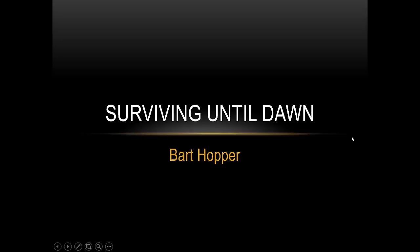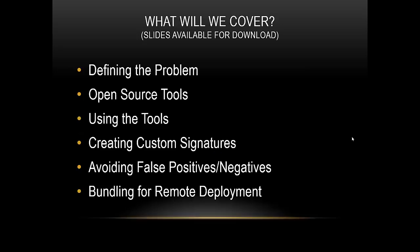Welcome to Surviving Until Dawn. I'm Bart Hopper. Before I get started, I'd like to give you a glimpse of what we'll be discussing today. I'm going to define the problem and explain why you should develop your own custom signatures. I'm going to examine some tools that use detection signatures. We're going to walk through actually using some of the tools, talk about how you can create your custom signatures, consider things to avoid false positives and false negatives, and finally bundle it for remote deployment.